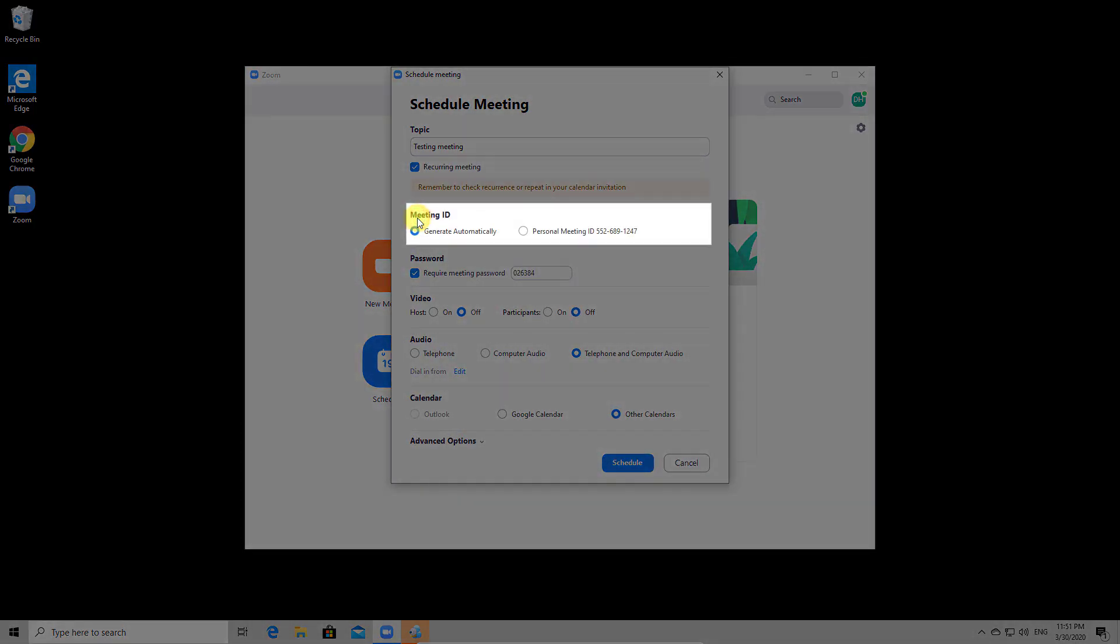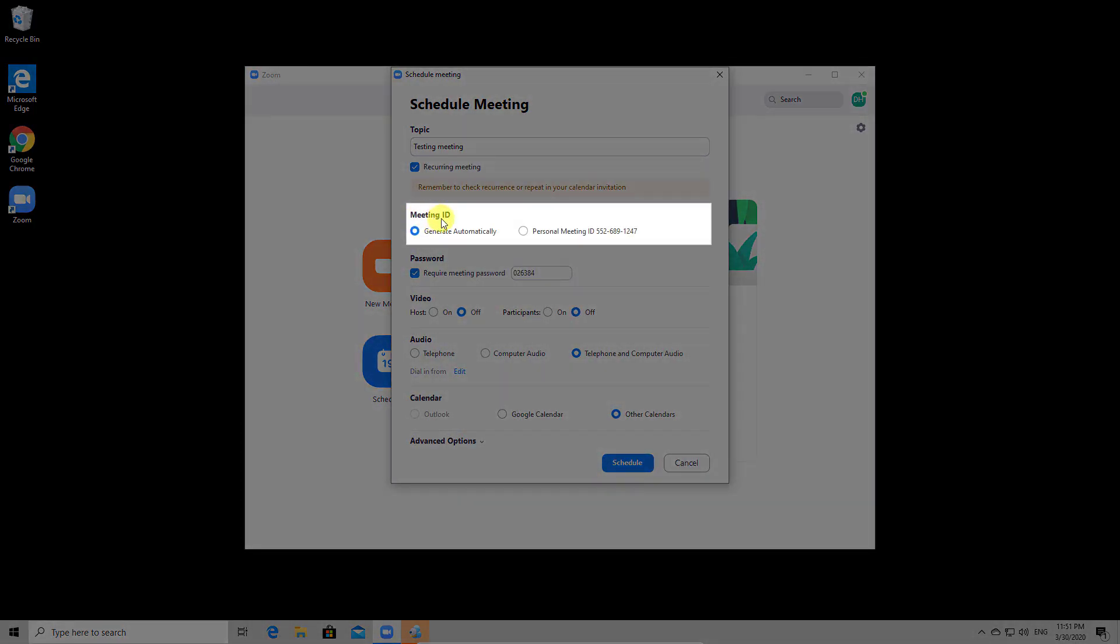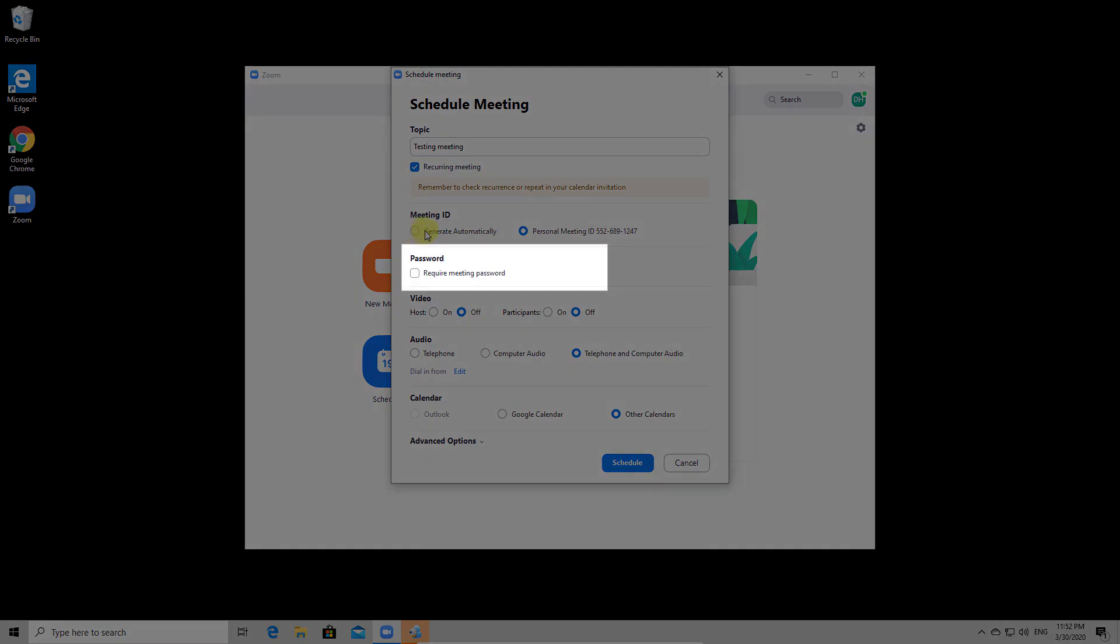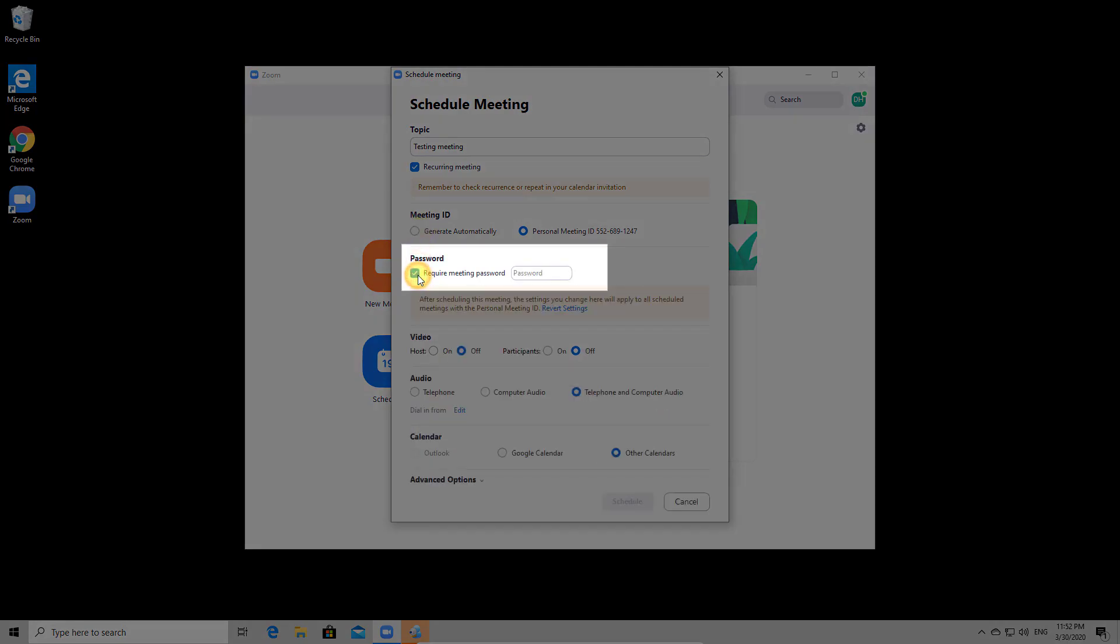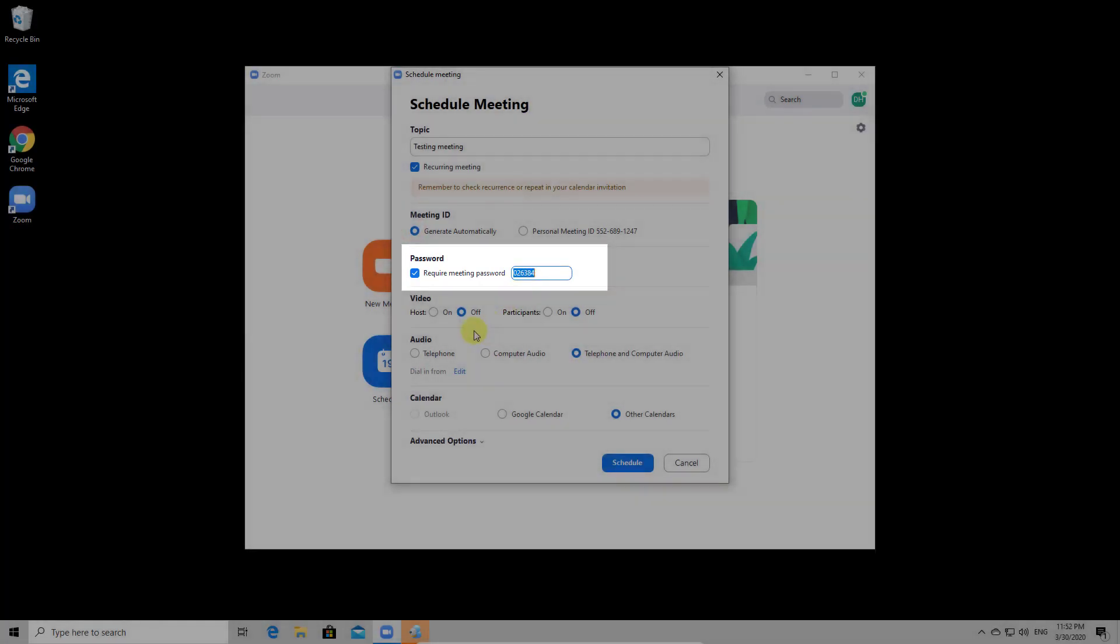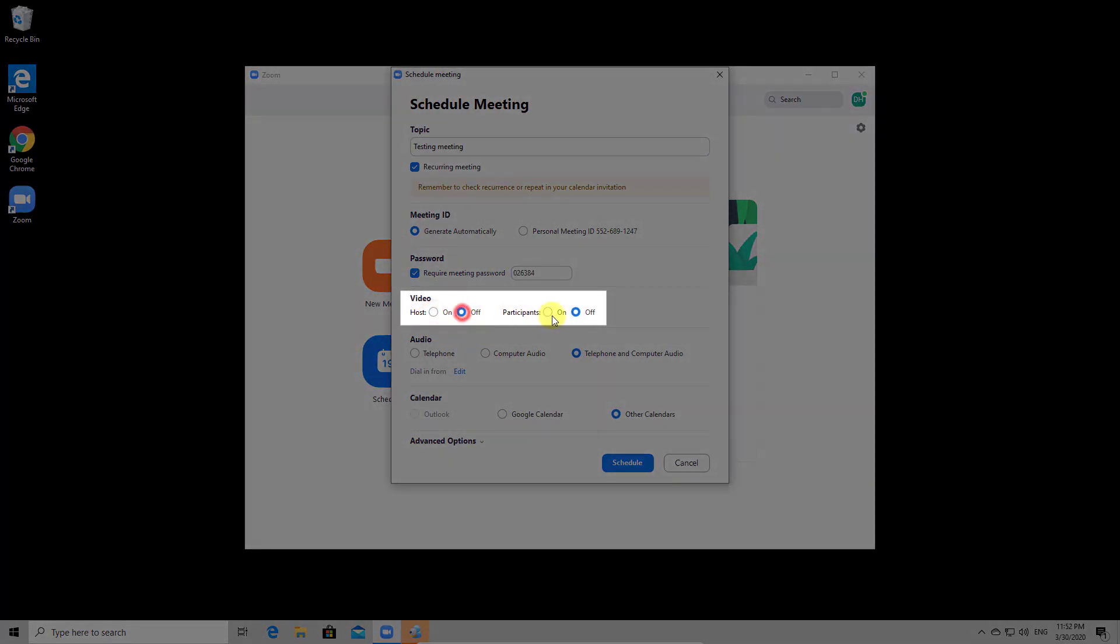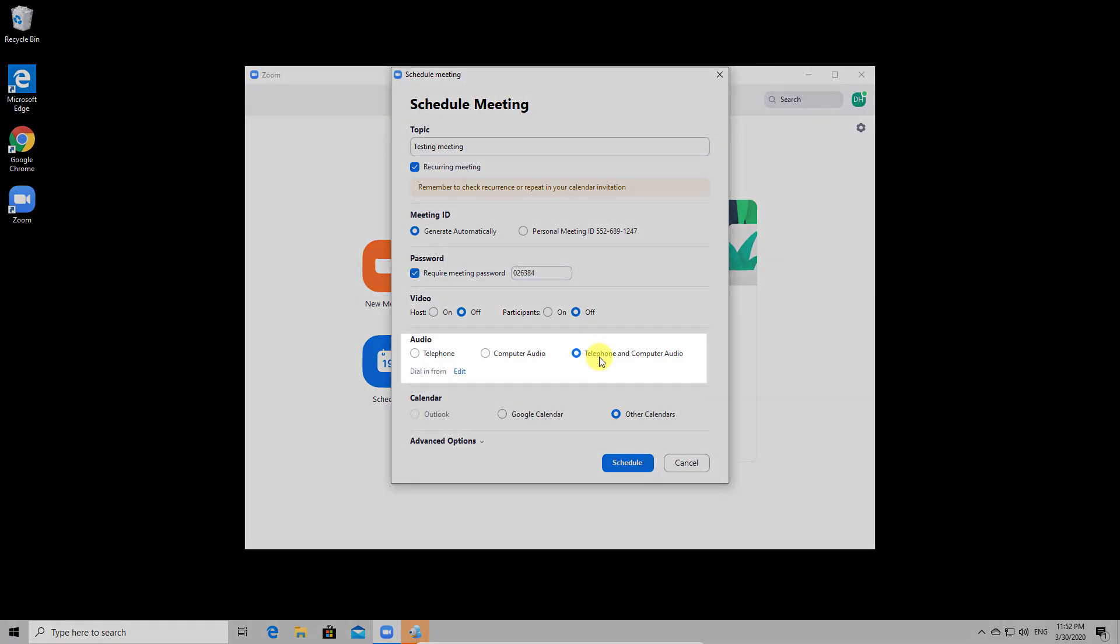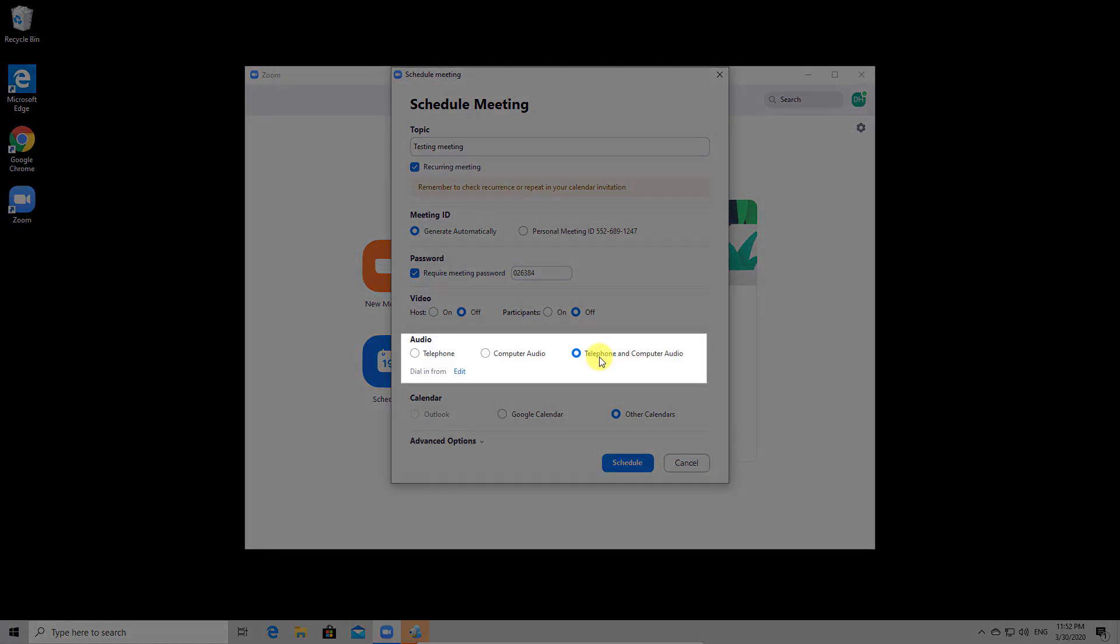On meeting ID, you can set up it to generate it automatically or just use your personal ID. If you generate automatically, then you need to give this ID to the person who you wish to invite and only him can know this, as this is random. If you select your personal ID, if somebody has it can try to crash your meeting. Also, you can set up a password if you wish here. You can disable also the password for the meeting if you want. After that you can set up that the video for the host to be on and also the video for the participants.